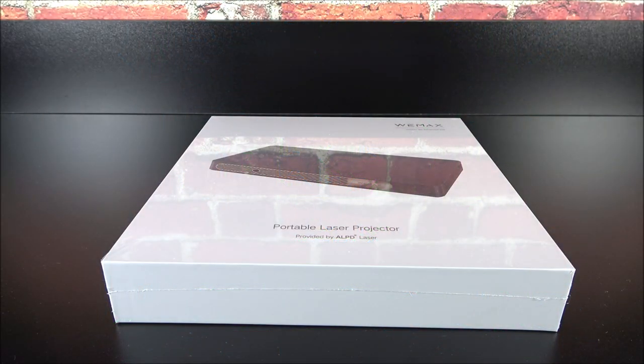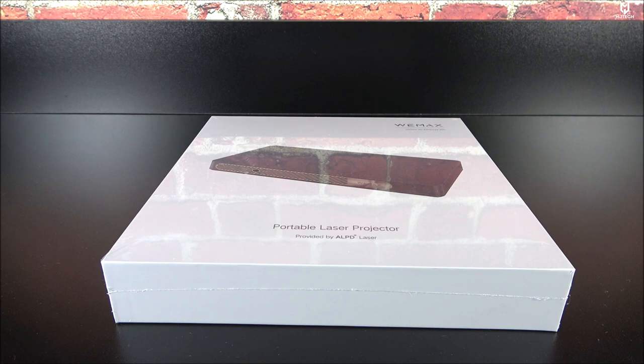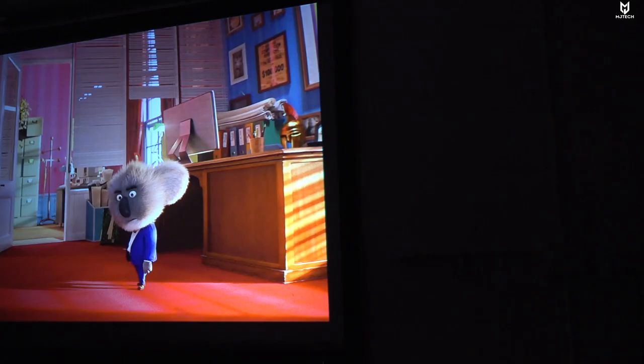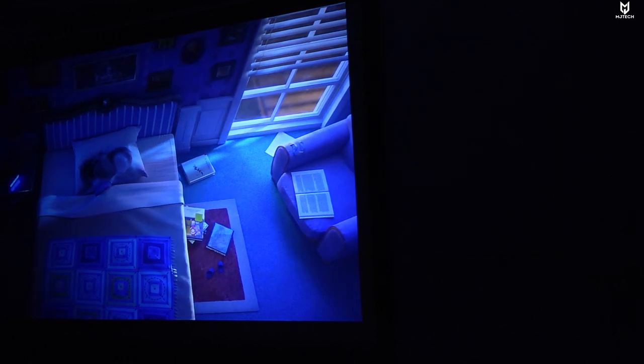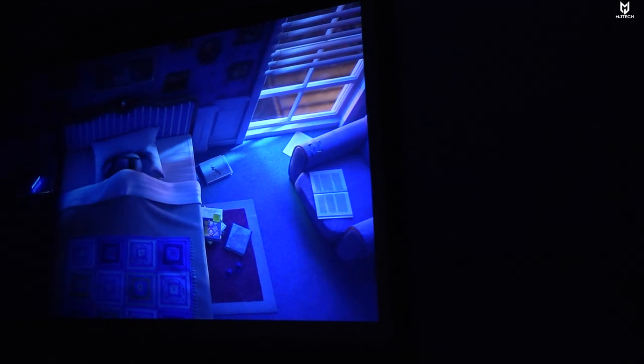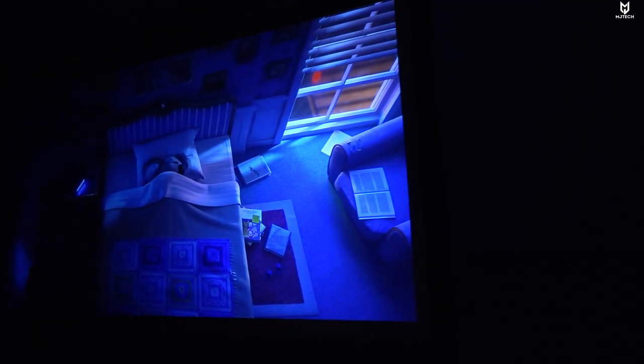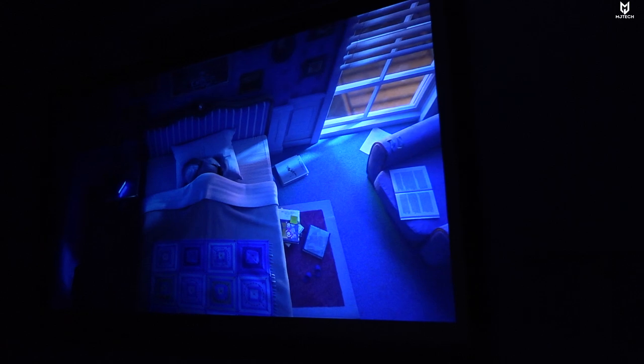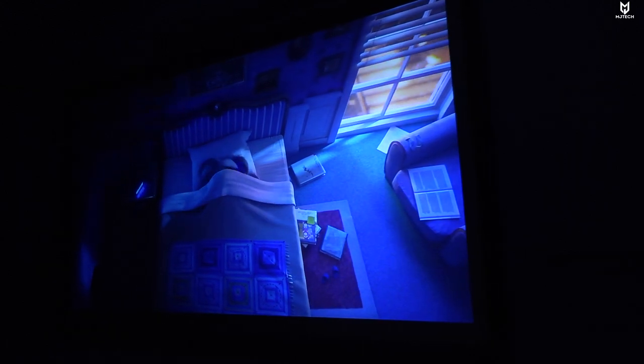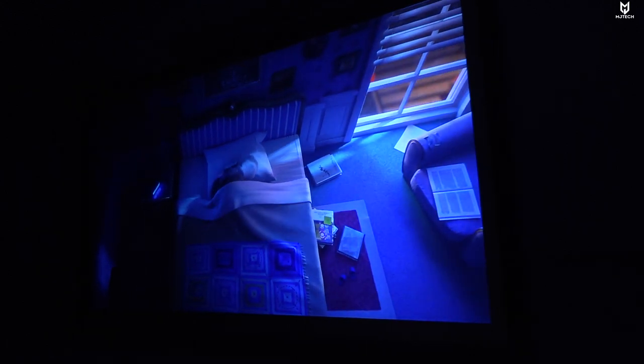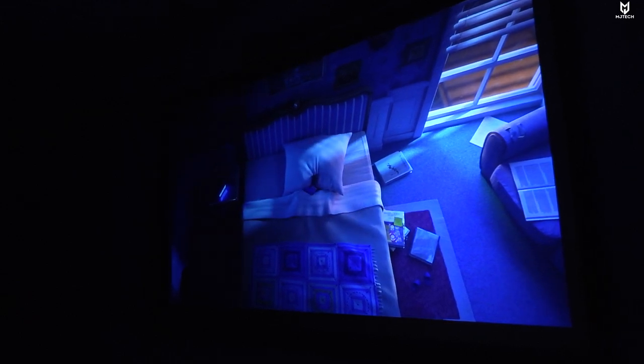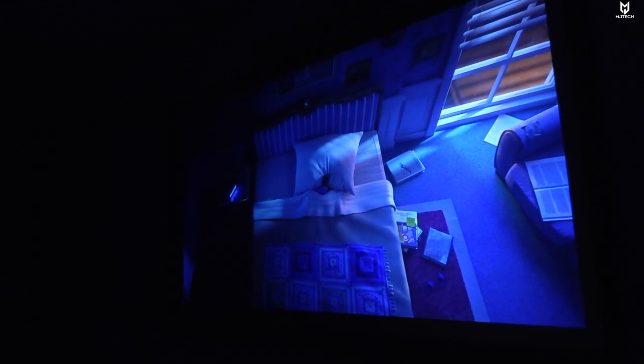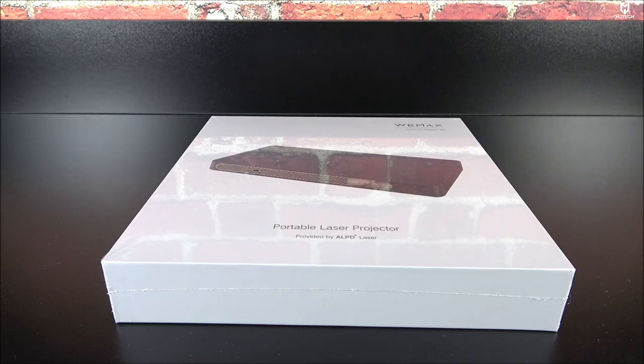What is going on YouTubers, Jay here from MJ Tech today with another projector unboxing and review. This one is called the Wiimax Go Advance 300, and this projector was mainly designed for business purposes as it is flat like a laptop and you can literally carry this anywhere you go.